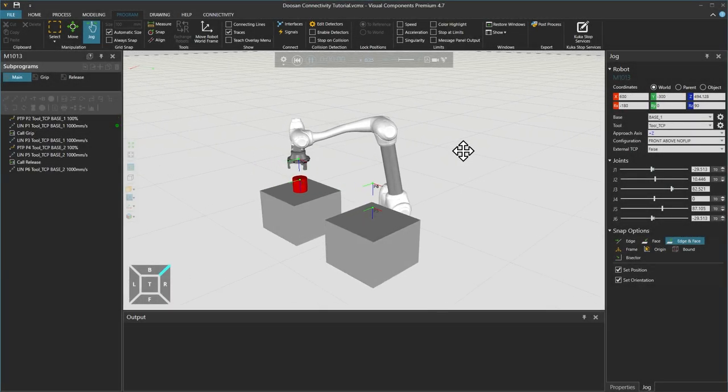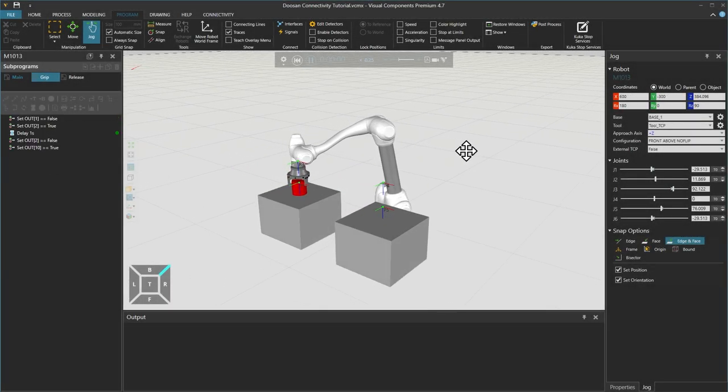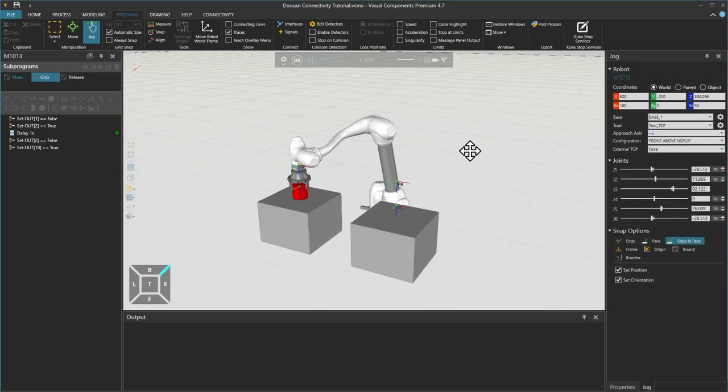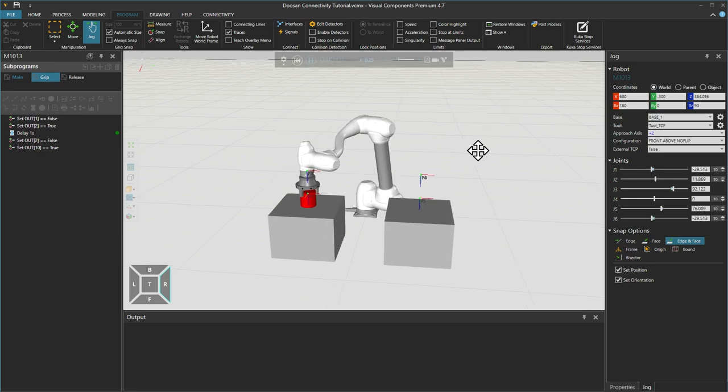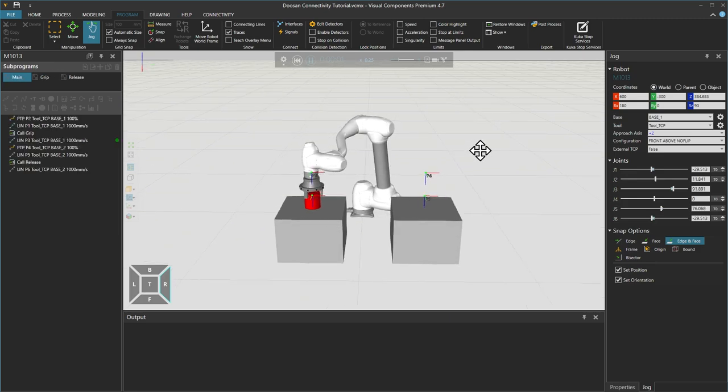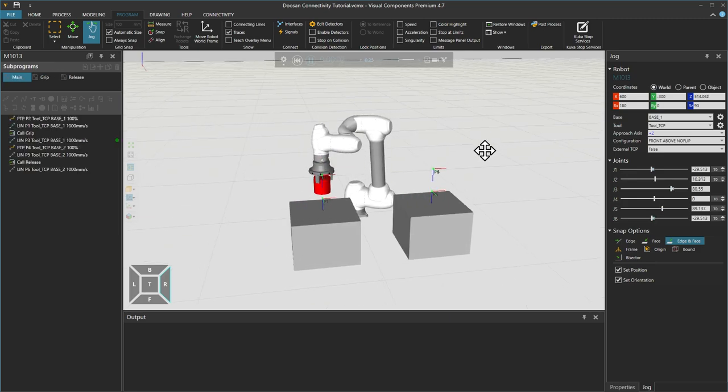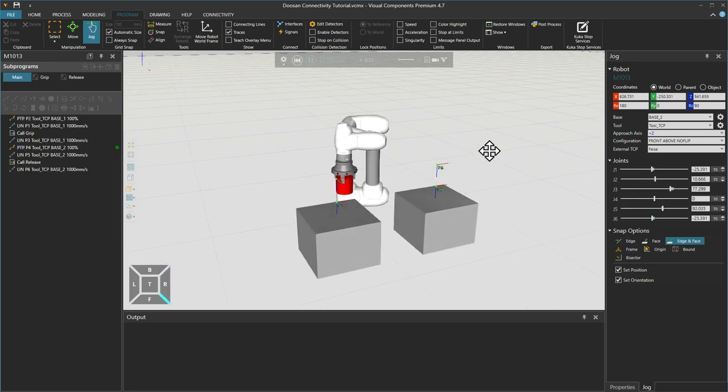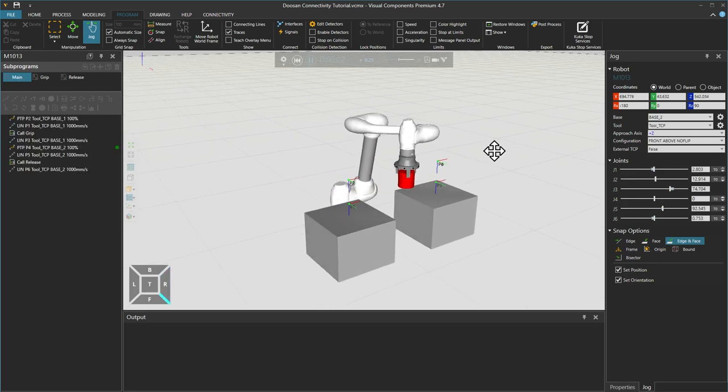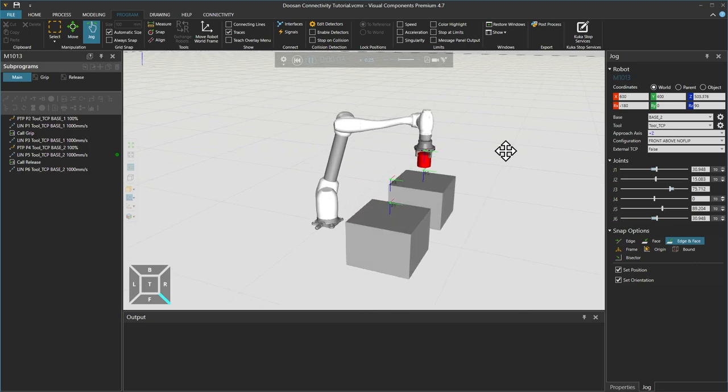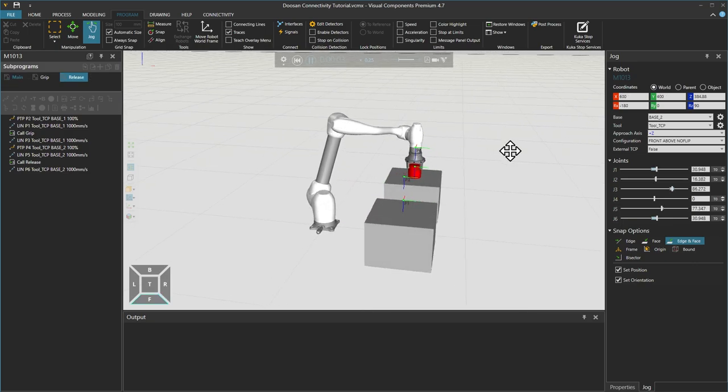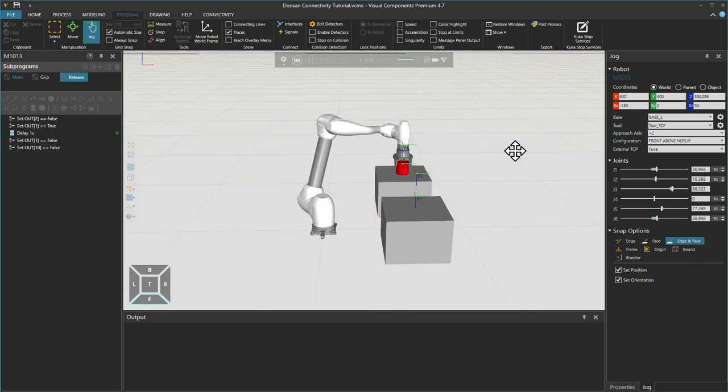Hello, David here and welcome to a tutorial on the Doosan Robots connectivity plugin where you will learn how to connect Visual Components to a virtual Doosan robot controller running on Doosan Dart Studio software.